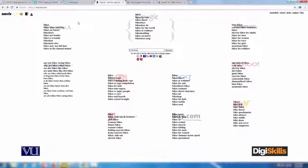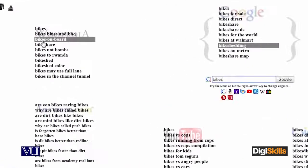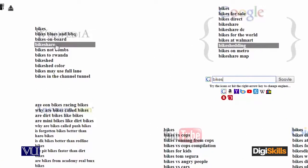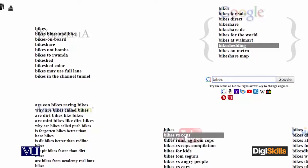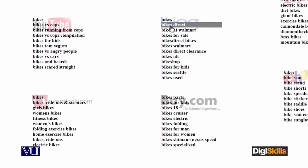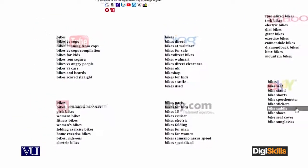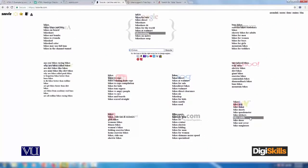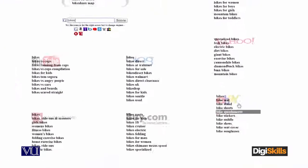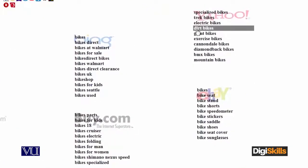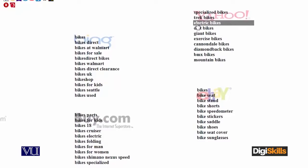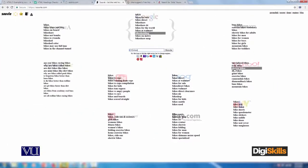Now look here - अब देखें मेरे पास यहाँ पे list आ रही है: bikes blues and blog, bikes on board, bike share, bike versus cop, bike direct. अब यह मुझे bike से मिलते जुलते synonyms और keywords दे रहा है - giant bikes, dirt bikes, electronic bikes. यानि मुझे यह help out कर रहा है कि मैं अगर bike से related कोई article या webpage बनाता हूँ तो उसमें content में क्या-क्या keywords होने चाहिए.